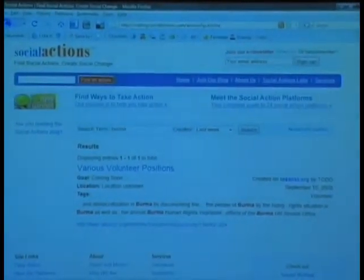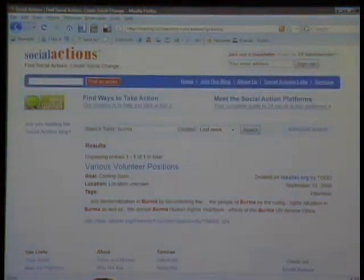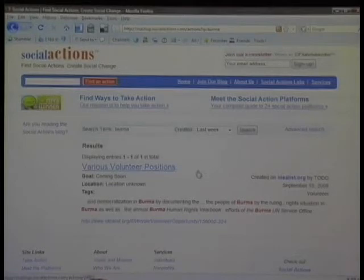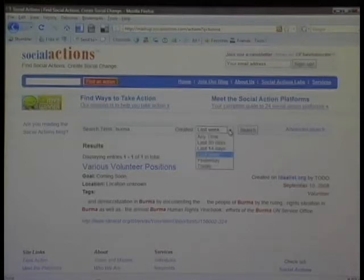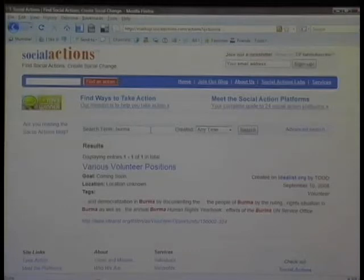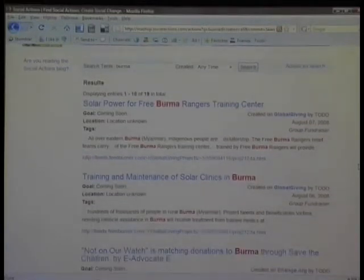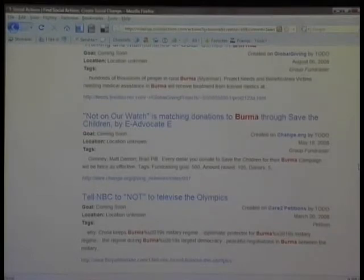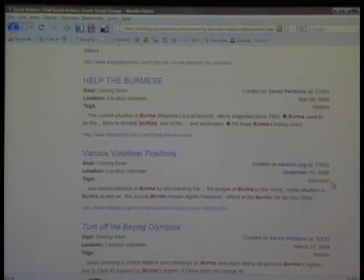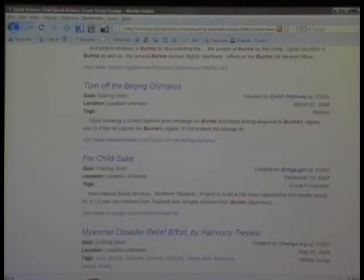Let's have a look at our search interface. If we type in Burma — there was an enormous storm in Burma a few months back — in the last week there's been one action created asking for volunteers in Burma, coming via idealist.org. If we change the search query to show all actions referring to Burma created anytime, we get 19 actions from Global Giving, a petition from Care2, a volunteer opportunity from idealist.org, a fundraising campaign from Bring Light, and some actions from Change.org, Give Meaning, and a few others.